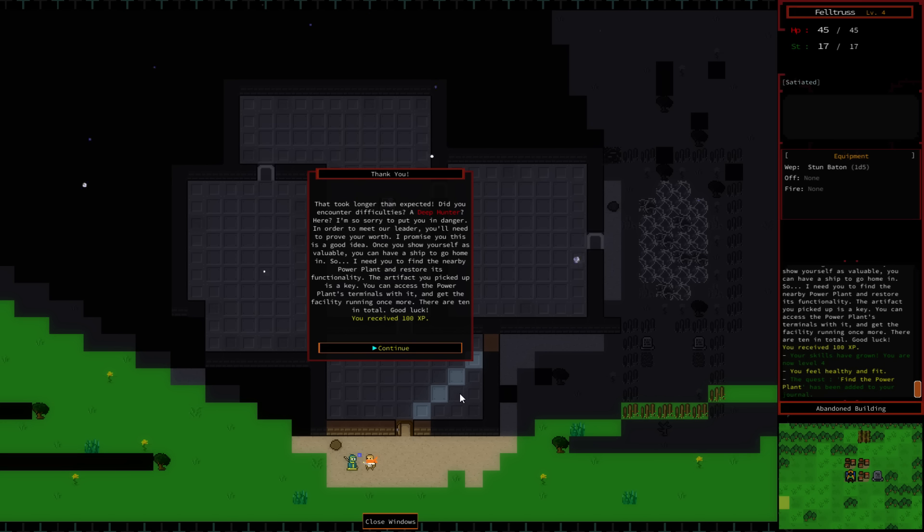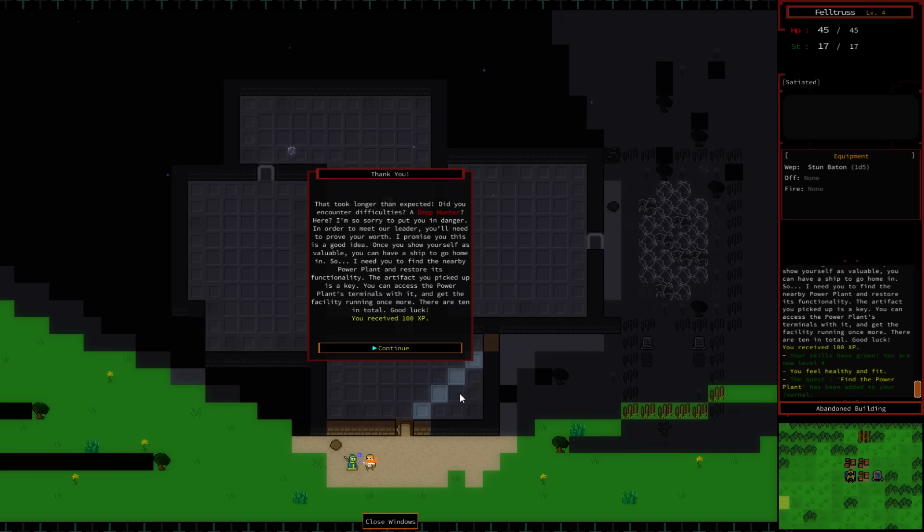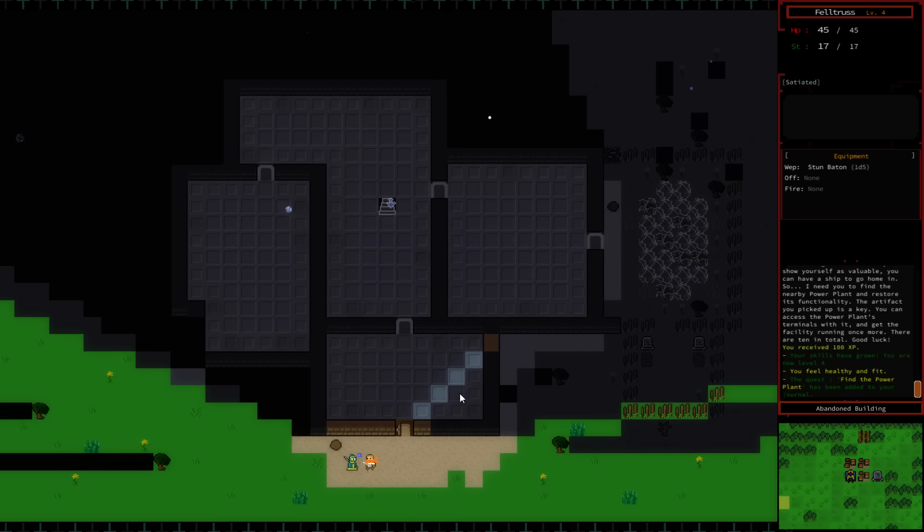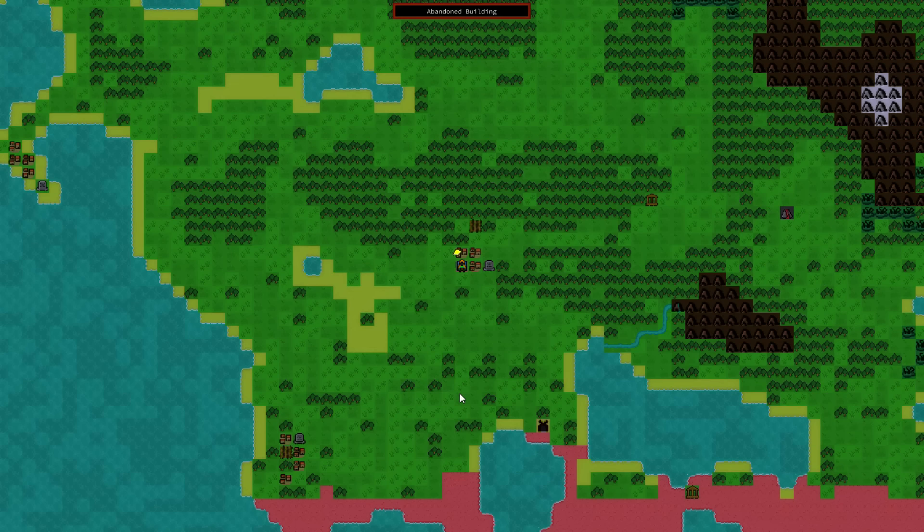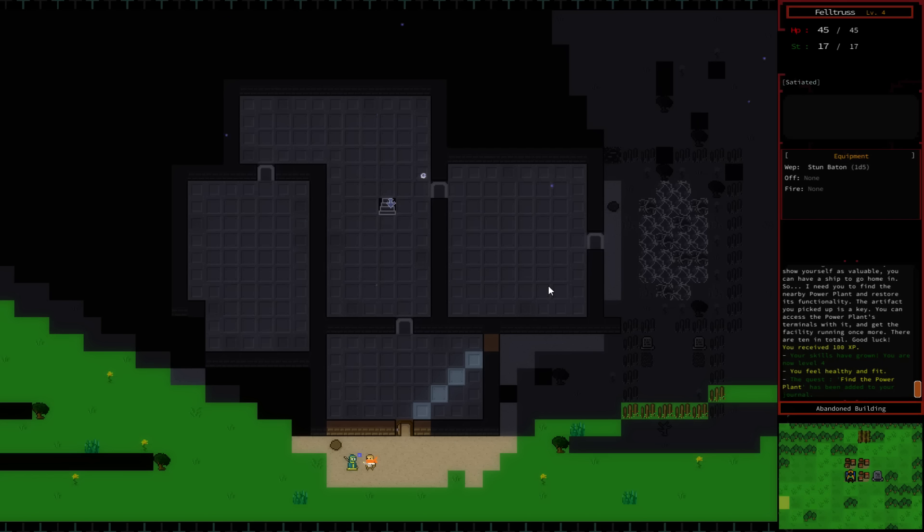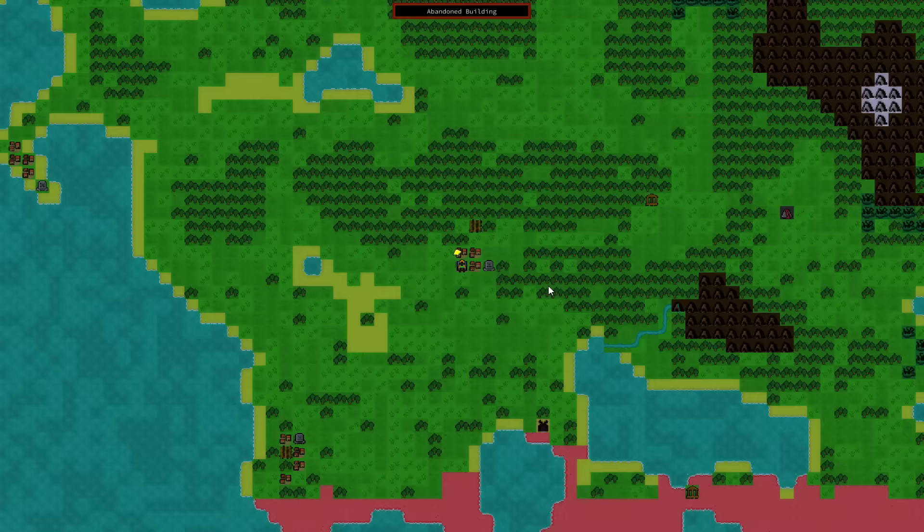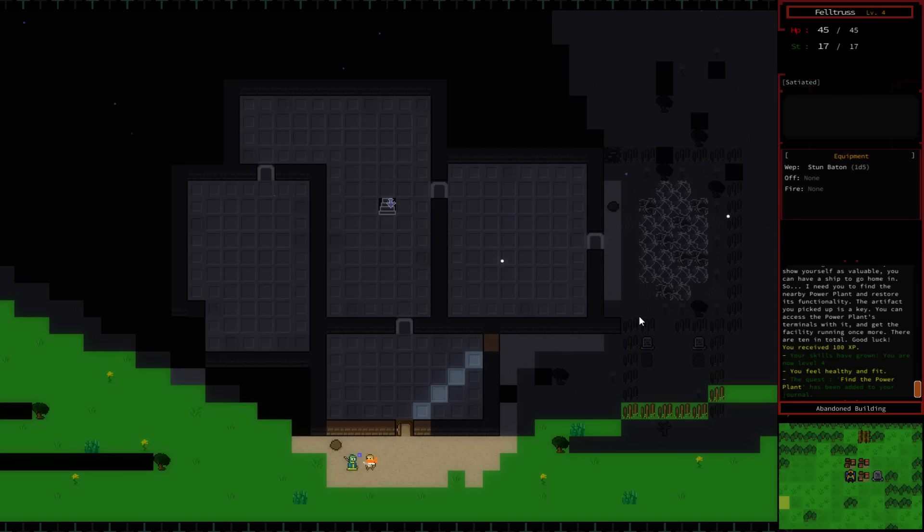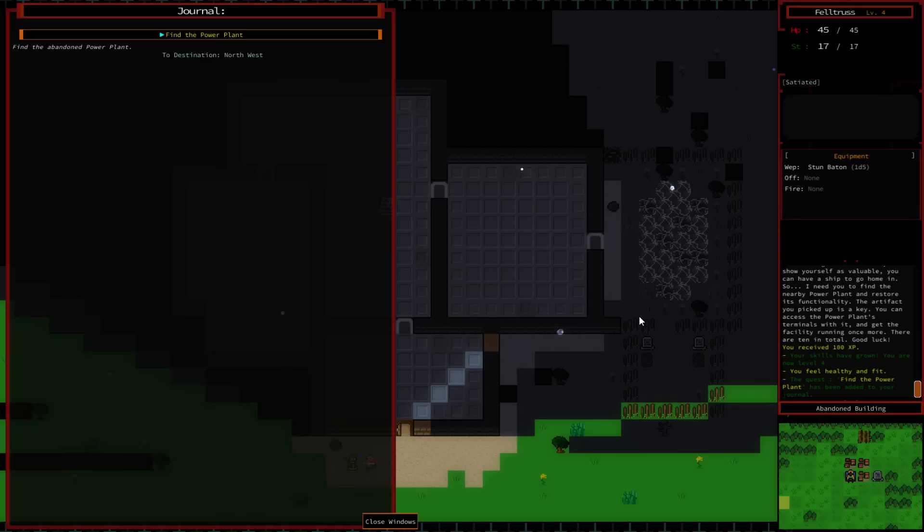You can see we just killed the deep hunter. I'm back here at this Insys guy, and we're going to try to turn this quest in and see what happens. That took longer than I expected. Did you encounter difficulties? In order to meet our leader, you'll need to prove your worth. I need you to find the nearby power plant and restore its functionality. The artifact you picked up is a key. You can access the power plant's terminals with it. Get the facility running once more, there are ten in total.